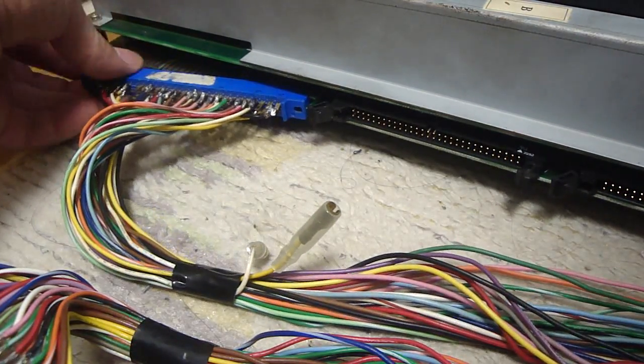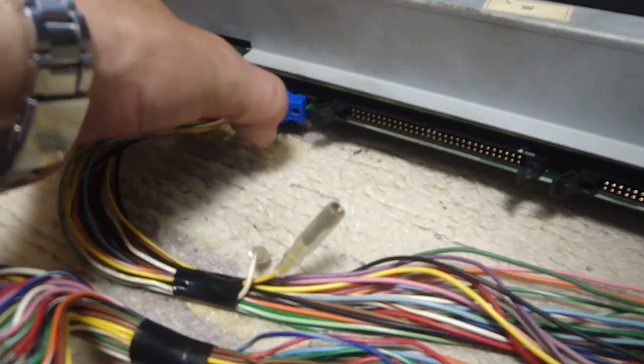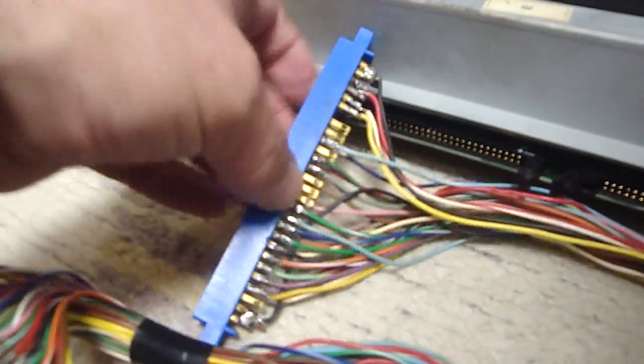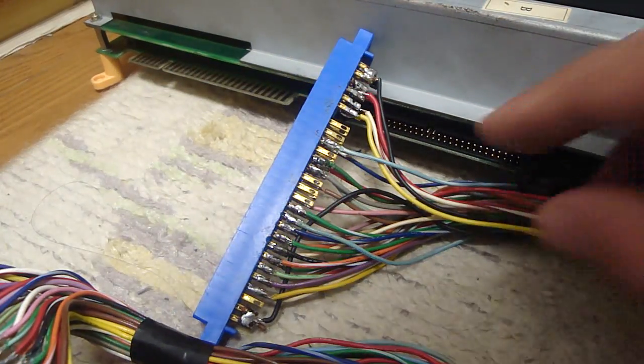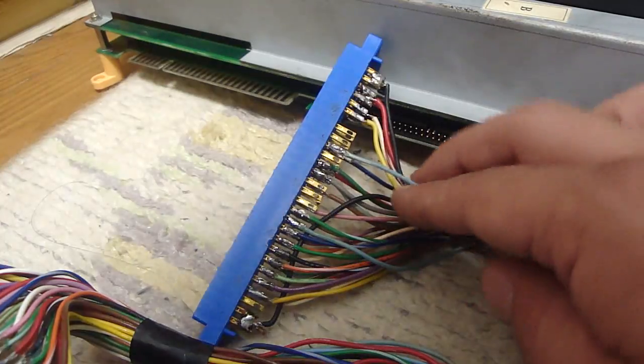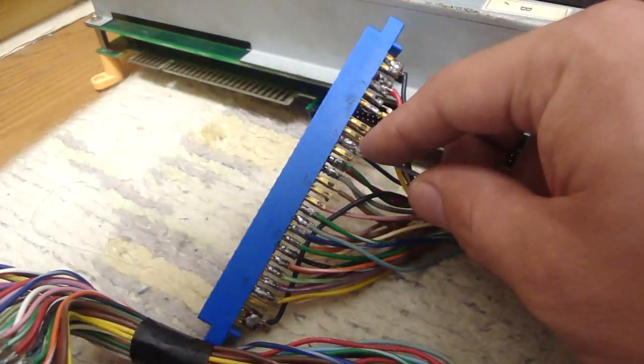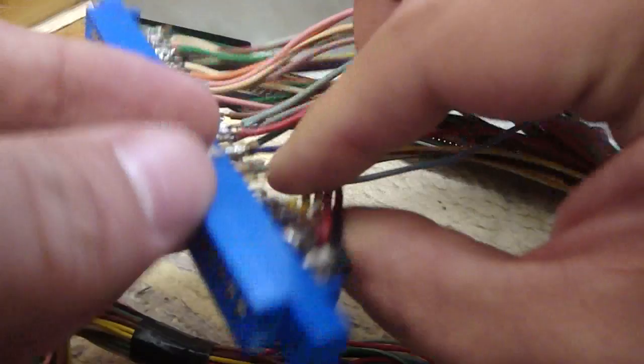So what we're going to do here is we're going to desolder this point here which happens to be M. It's point M. And on the other side here this is number 11.